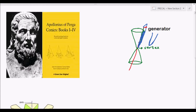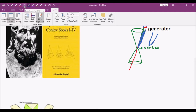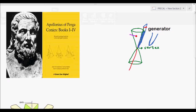If the cutting plane is not parallel to the generator, we will end up with an ellipse. So for example, if our cutting plane is oriented at an angle and not parallel to our generator, the shape we get from that section is an ellipse.